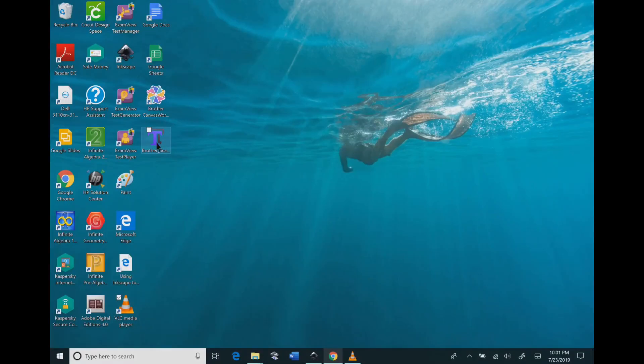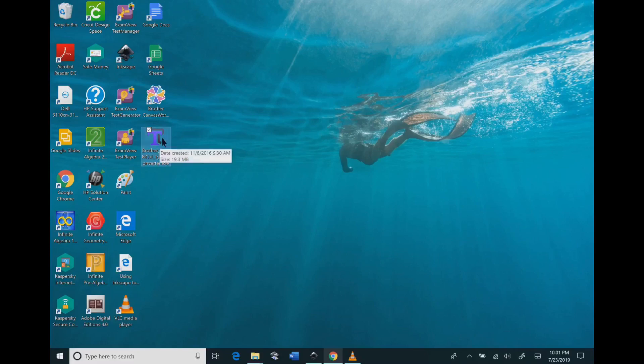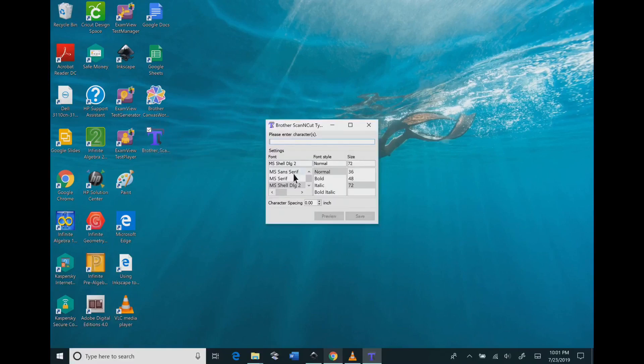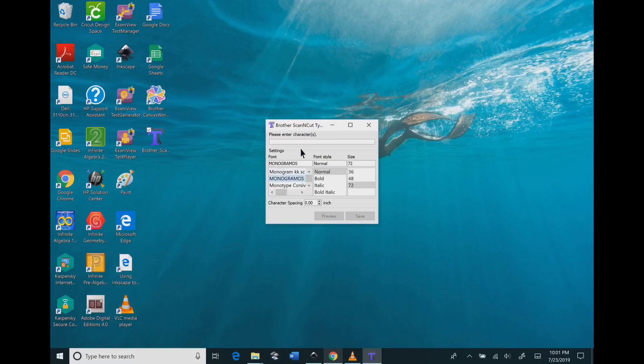Now you need to minimize this, and then you need to go to that Brother scan type converter. You will already need to have downloaded the font that you want. I'm picking the monogram. I got that from the DaFont website.